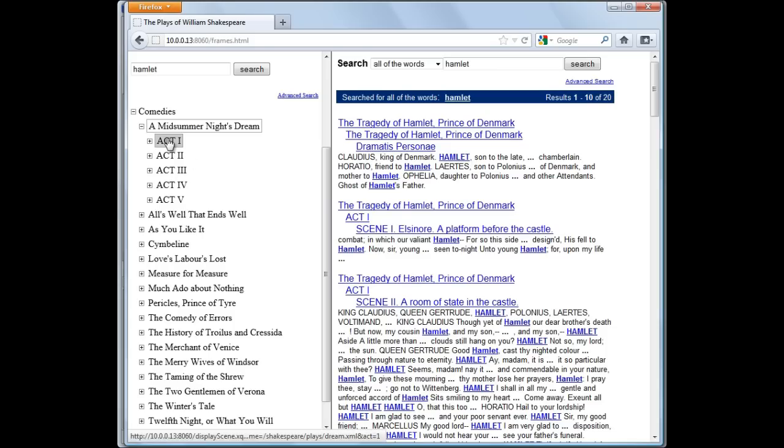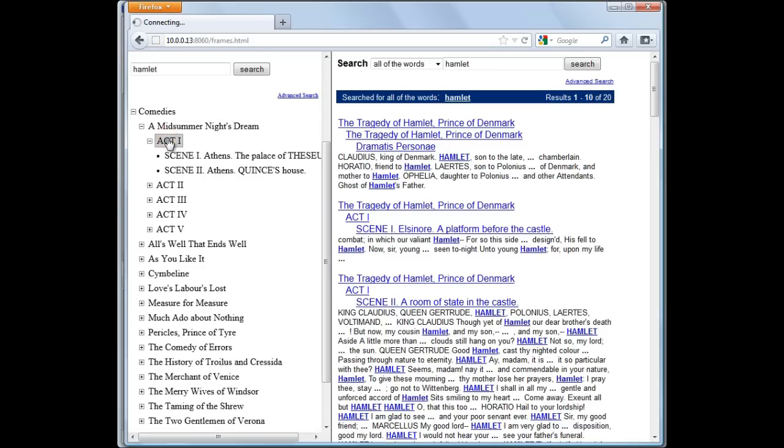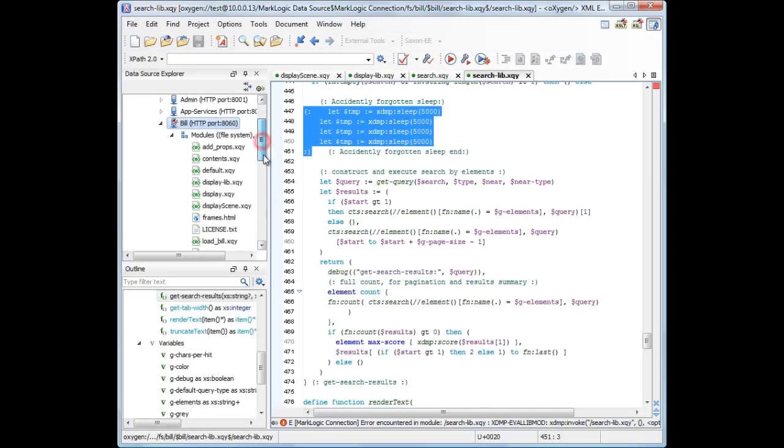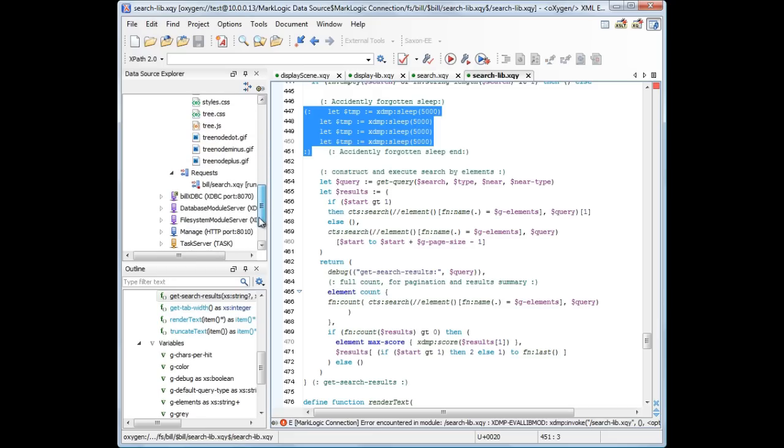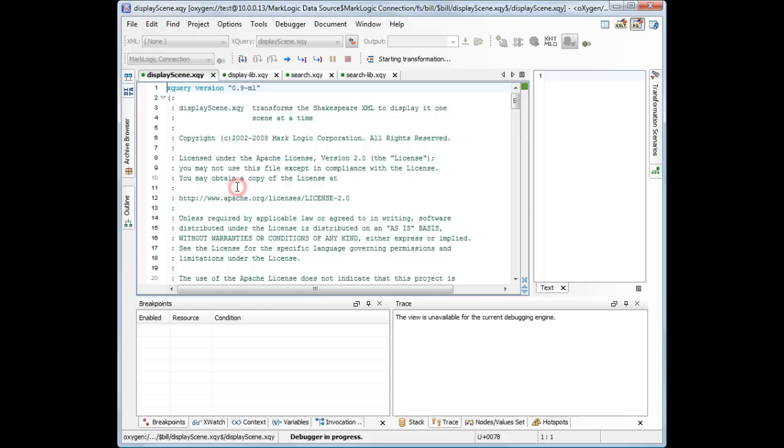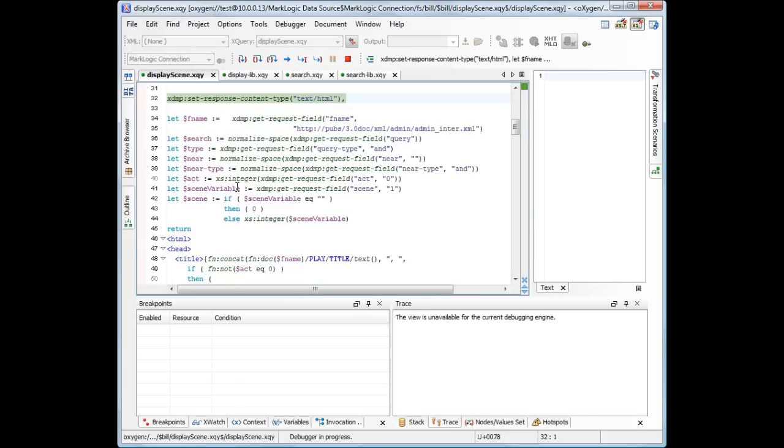Now let's return to the browser and click one of the links. We see that the browser waits for the server response. In Oxygen, we refresh the request container, and we can see our pending request.